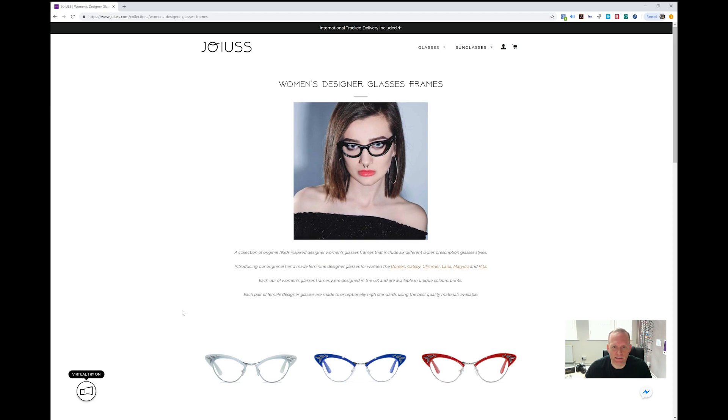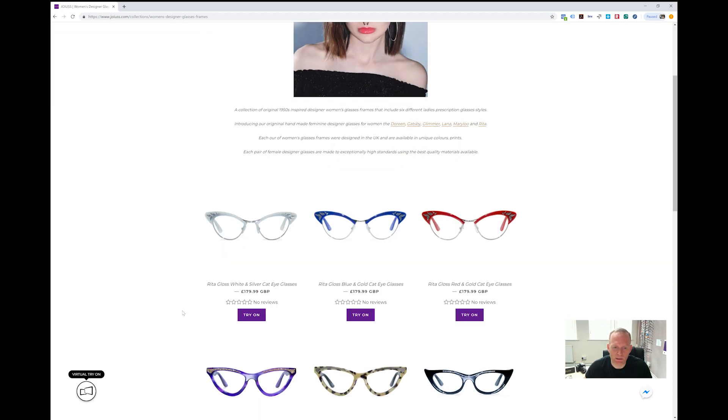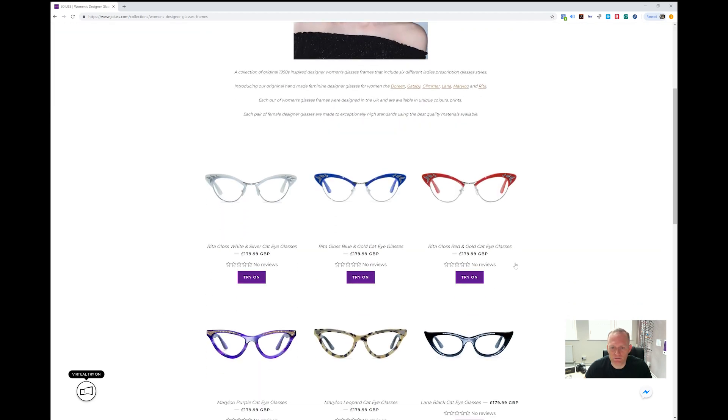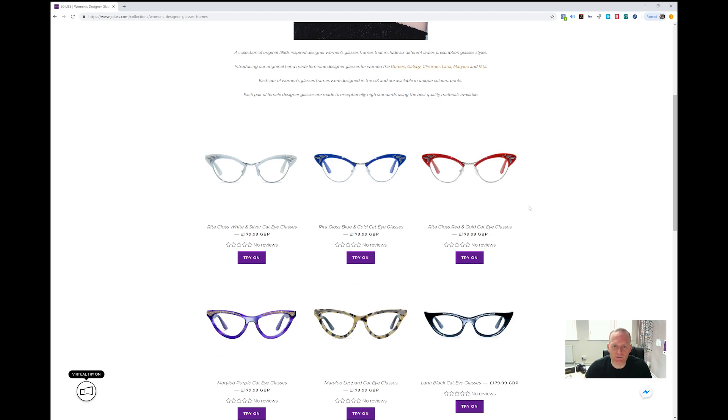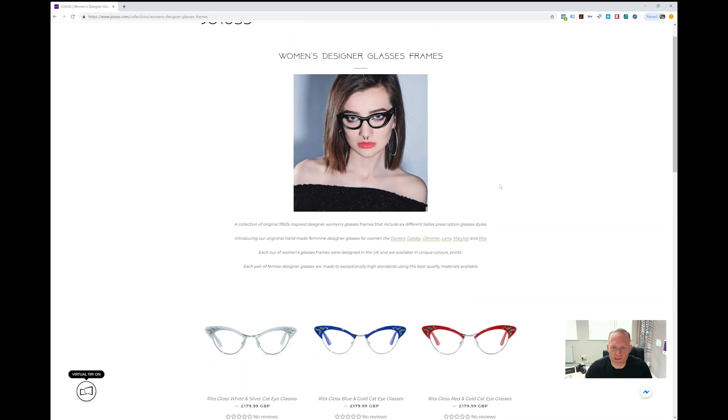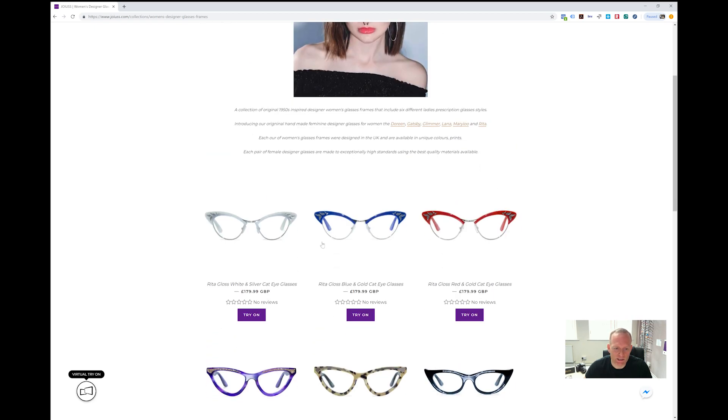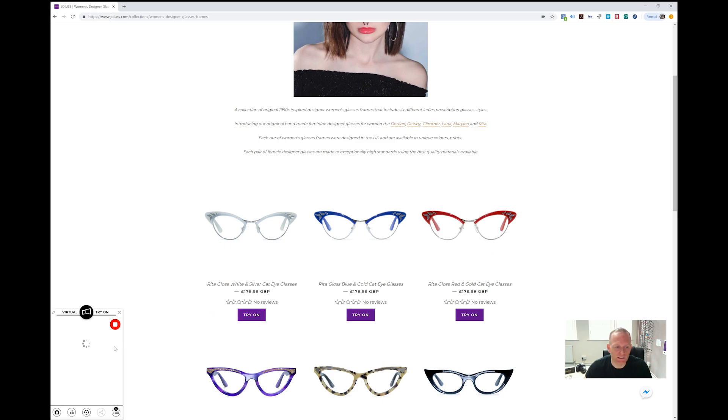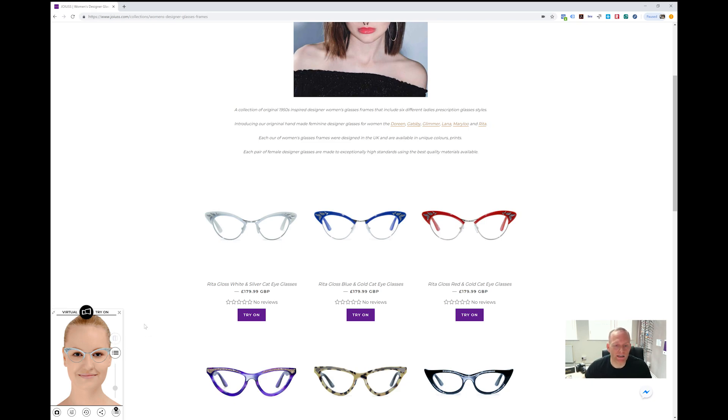Now let's start simply. Probably the first thing you're going to do when you see a set of glasses you like is hit the try-on button. As you can see in the bottom left-hand corner, it's looking for me live, but it won't find me because my camera's filming this for you, so not to worry. I'll show you that in a second.